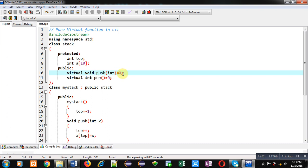So in case of pure virtual function, base class doesn't have to provide their definition. The base class just provides declaration of pure virtual function. These functions will be defined by the class which will inherit this stack class, that is base class.